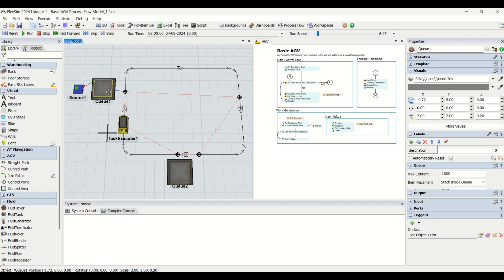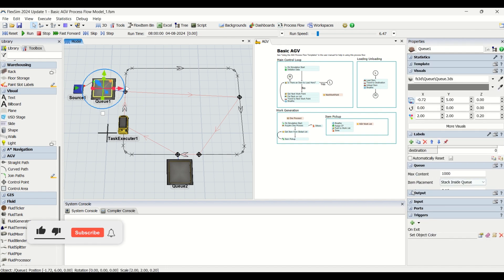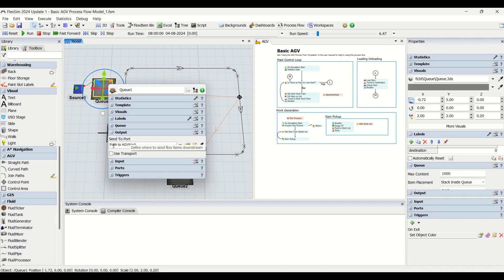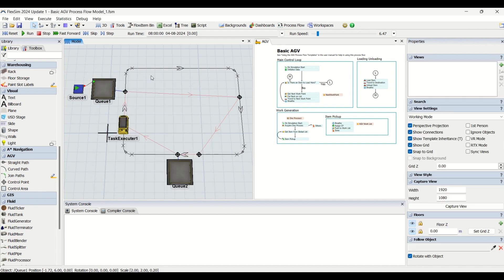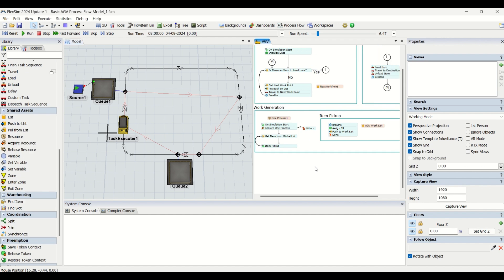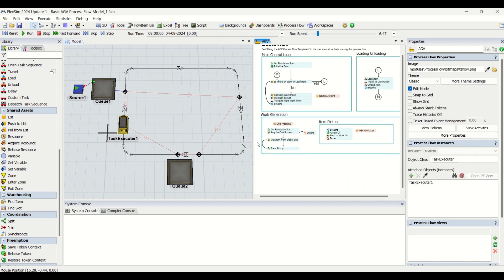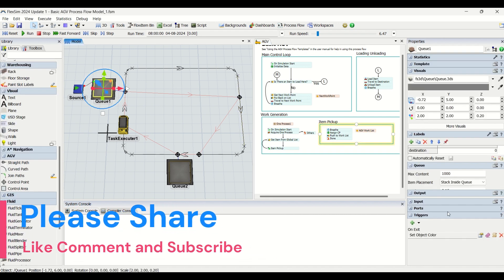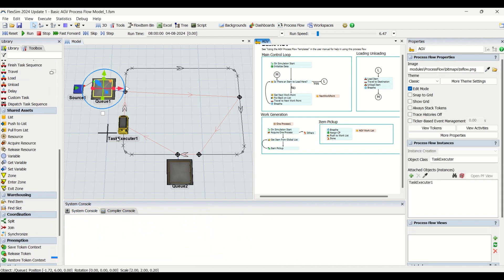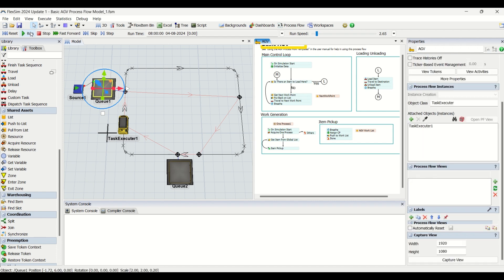There is one thing you need to do to make this process flow work: go into Q1, double-click to open the output of the queue. You will see 'send to port' — you need to use 'push to item list' and select the AGV work list. If you see the work generation process flow, it works based on a list named 'AGV work list.' You need to transfer parts into this list so the moment a part enters the list it is initiated as work for the AGV. This is one of the changes required to make the process flow functional.